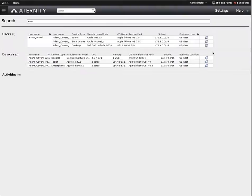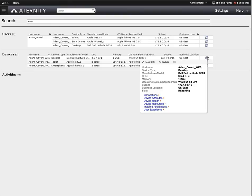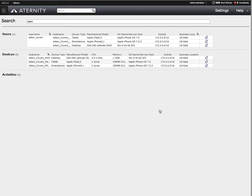When Adam called the help desk, he mentioned he was having slow performance on his desktop. So let's drill into the specific user experience for that device.